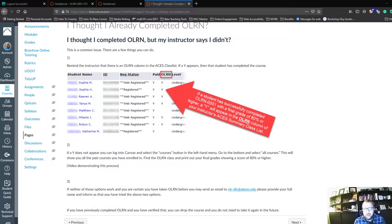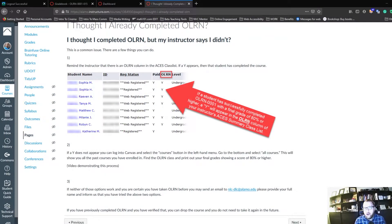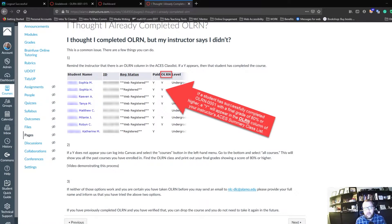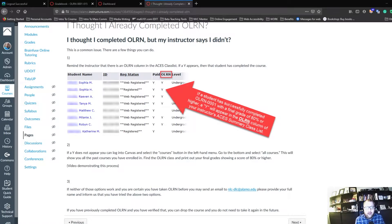So you know that you have previously taken O-Learn. You've gone to your professor and reminded them to look for the Y in the O-Learn column, and they found there is not a Y.